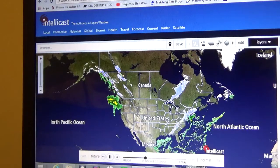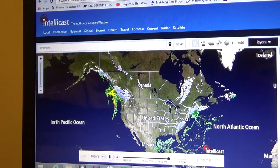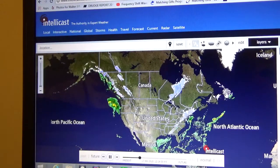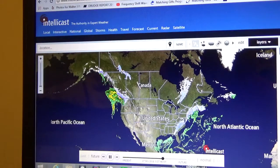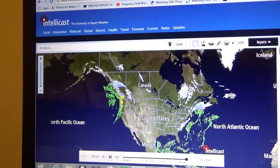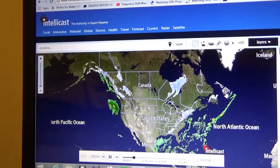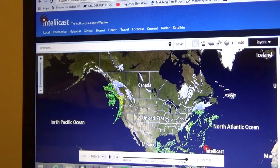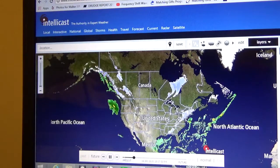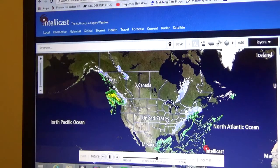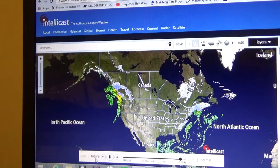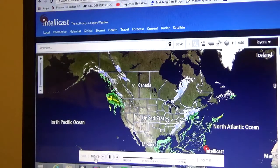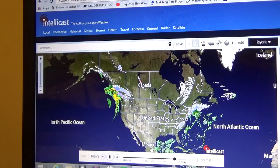Hello everyone. Today is January the 16th, 2018. I am on the website IntelliCast.com following the weather pattern for the East Coast as the storm approaches and heads up into the Northeast. I set the little video at the bottom to play, and you can set it for future, present, normal, fast, or slow.